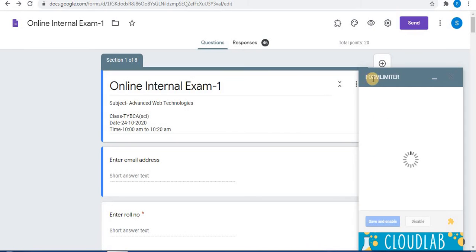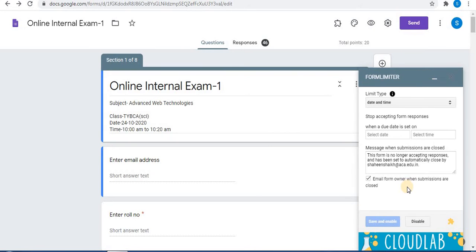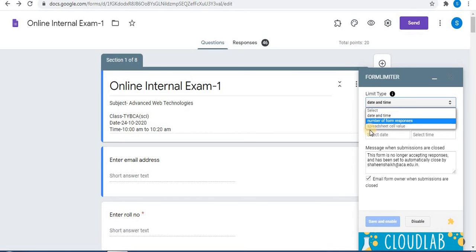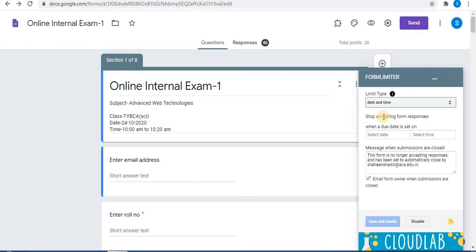To the right side, the Form Limiter window will appear. In this, the first setting is Limit Type. There are three limit types in Form Limiter: Date and Time, Number of Form Responses, and Spreadsheet Cell Value. Click on Date and Time to set a date and time limit.